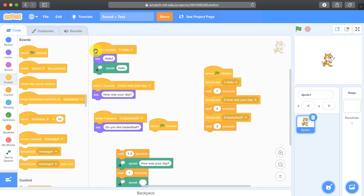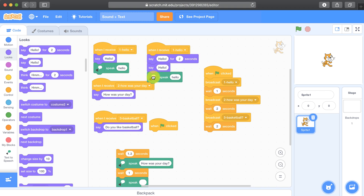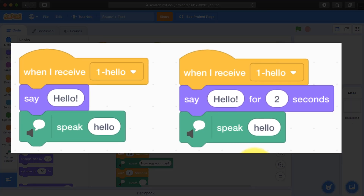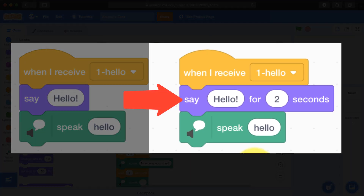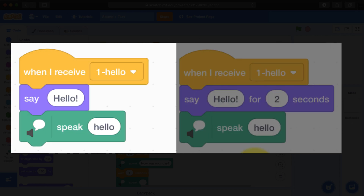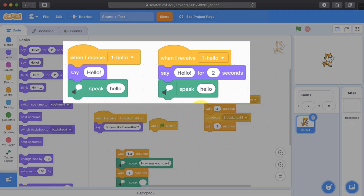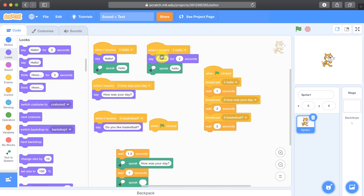In the previous approach, the problem is that the say block is blocking for two seconds before the speak block runs. So it's going to show a speech bubble for two seconds and then you'll hear it. But with this method, it will happen very quickly — it'll say hello, you'll have the speech bubble and you'll hear it almost instantly. So that's an added benefit of doing it this way.